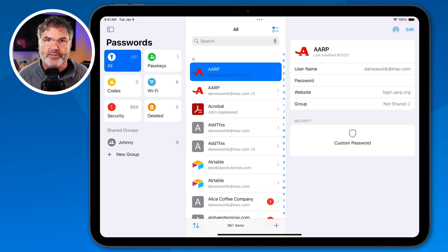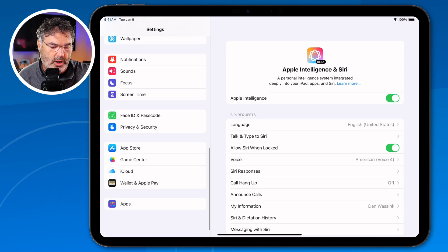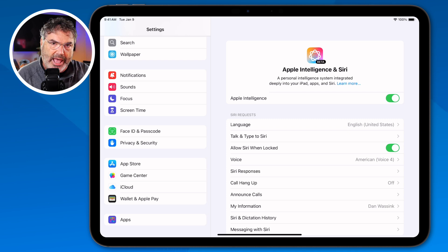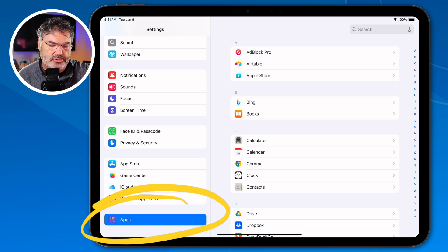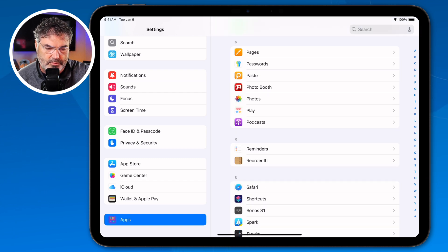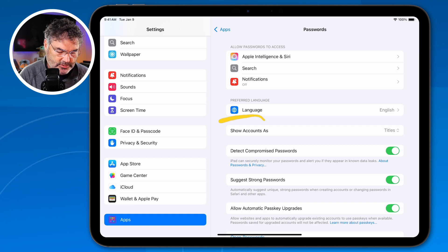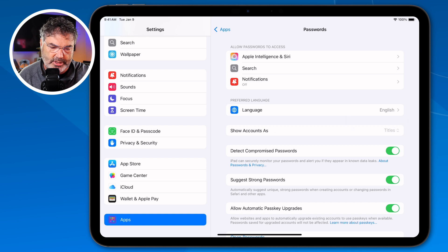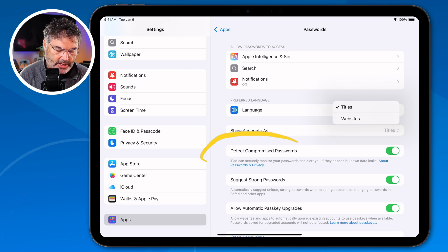Now let's take a look at the settings. There are a few different options within the settings for the Passwords app. Go to the Settings app, scroll all the way down to the bottom — Apple moved app settings, including Apple apps, down to an Apps section. Tap on Apps, then go to Passwords in alphabetical order. In the Passwords settings, the first option is Show Accounts As — you can show them as titles or websites, same as inside the app. You can also turn on or off detection of compromised passwords, toggle strong password suggestions, and automatically upgrade passkeys. I'd recommend leaving those last two on.